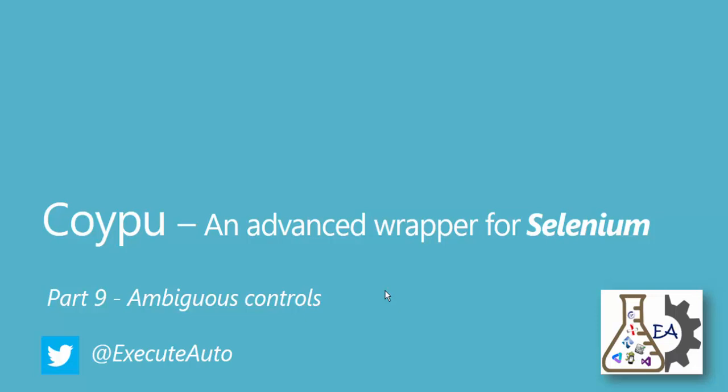Hi guys, my name is Karthik and I'm from XeroAutomation.com and this is part 9 of our Kwaipu video series. In this part we'll be talking about working with ambiguous controls.